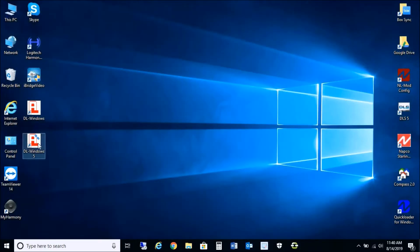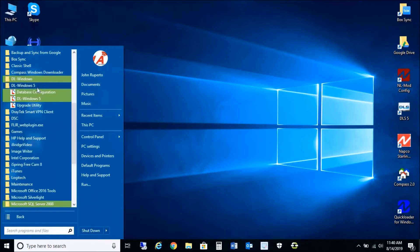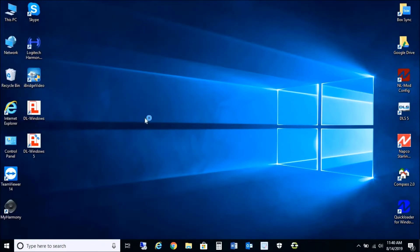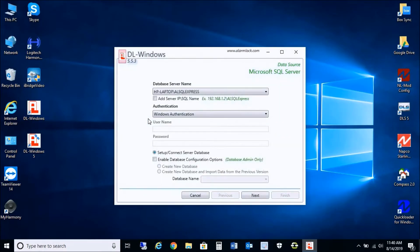Now after DL Windows 5.5.3 has installed, we're going to go into the Database Configuration tool — DL Windows 5, Database Configuration — because we're basically going to be importing and converting the SQL Server 2008 database and creating a backup in the new 5.5.3 so that we can import it to the 2012 SQL Server.